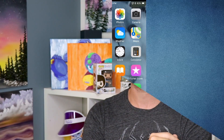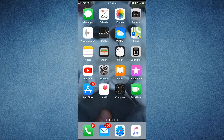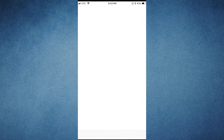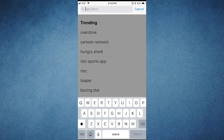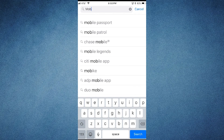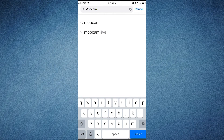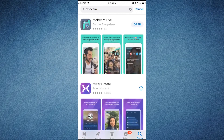Let's go over to our phone so I can show you how to use it. All we have to do is download the app — just go to your app store and type in MobCam. It should be one of the first things that populates up there for you, so just download it.